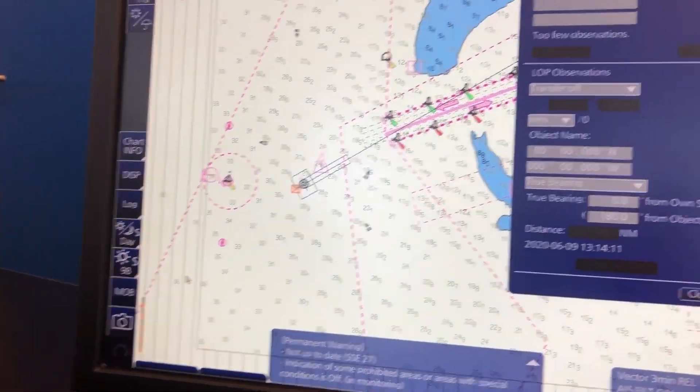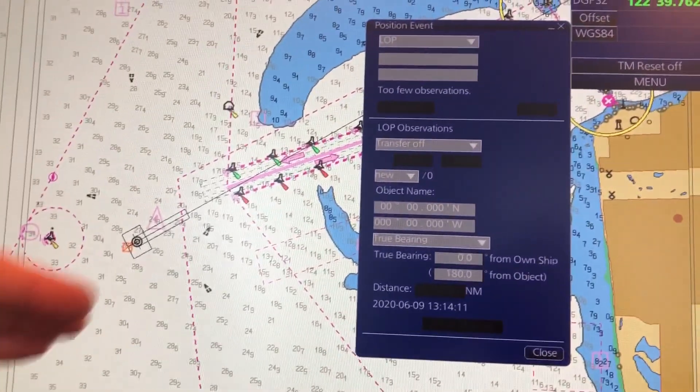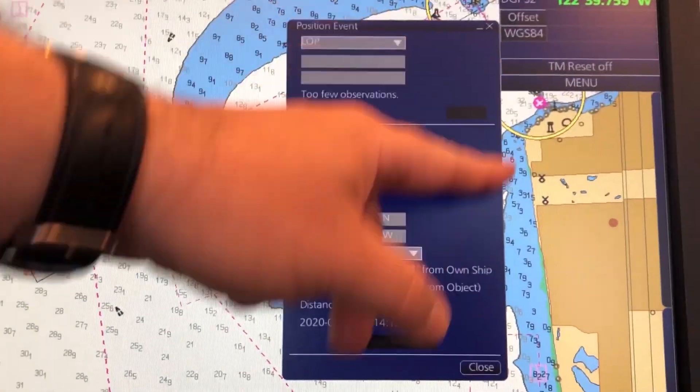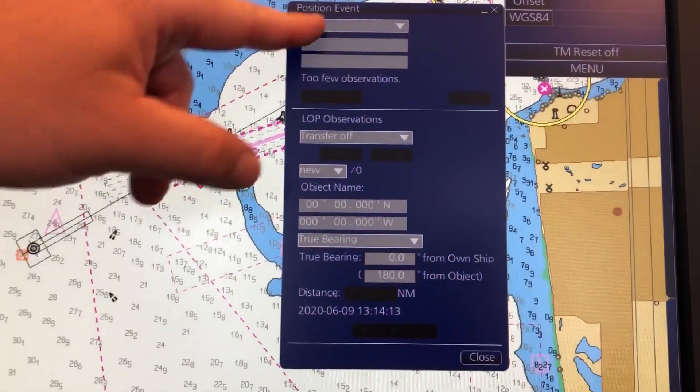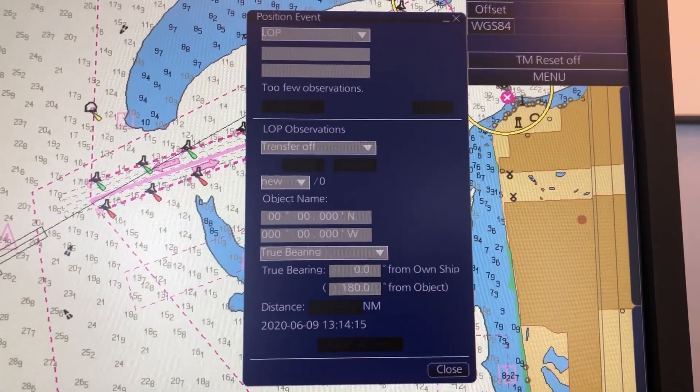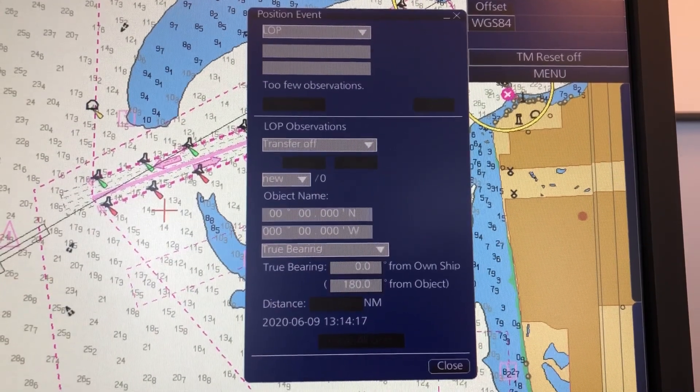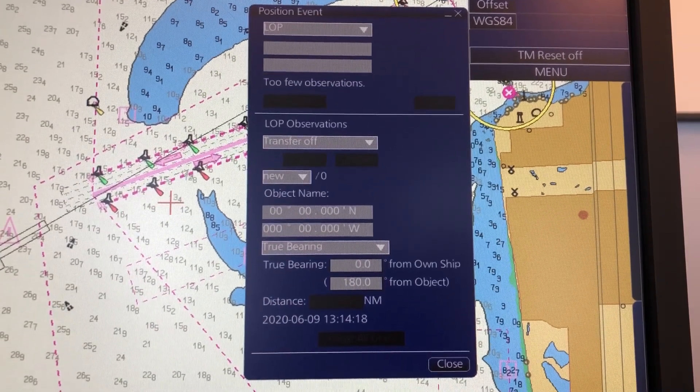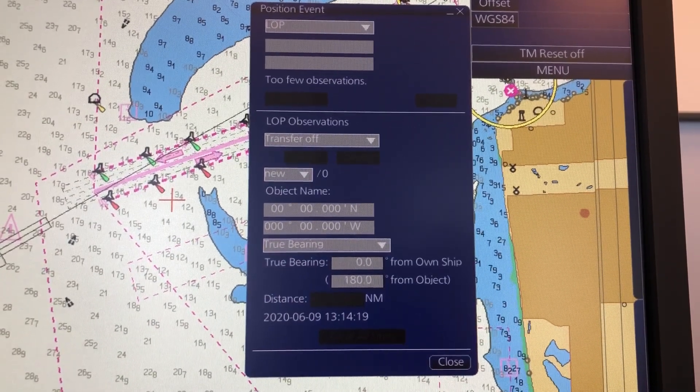In Position Event, this window will open up here, and it always opens up by default on the LOP page.